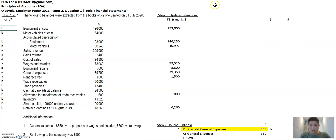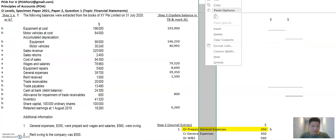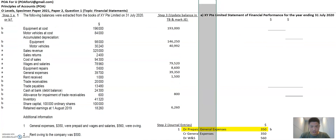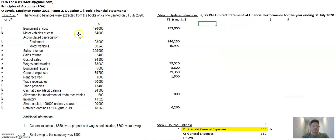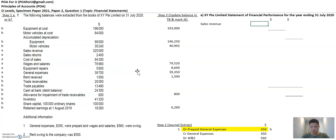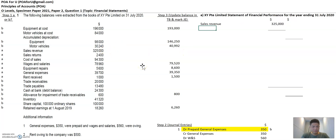Now let's go through this. The first deliverable is the financial performance statement. The format is for a trading company because they buy and sell goods — there's cost of sales, and that's one way to identify it. Then the standard format: sales revenue starts first. There's no new balance, so it's 325,123. Less sales returns here.